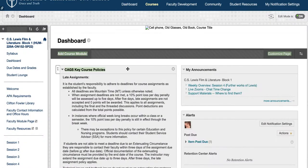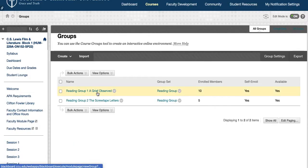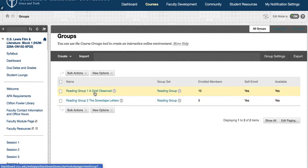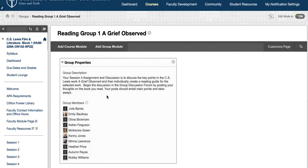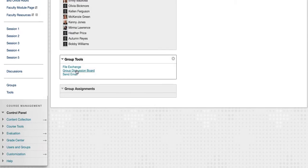When I click on groups, you'll see there are two spaces. If we click on one of them, you'll see everyone in the group, and we can go to the group discussion board.